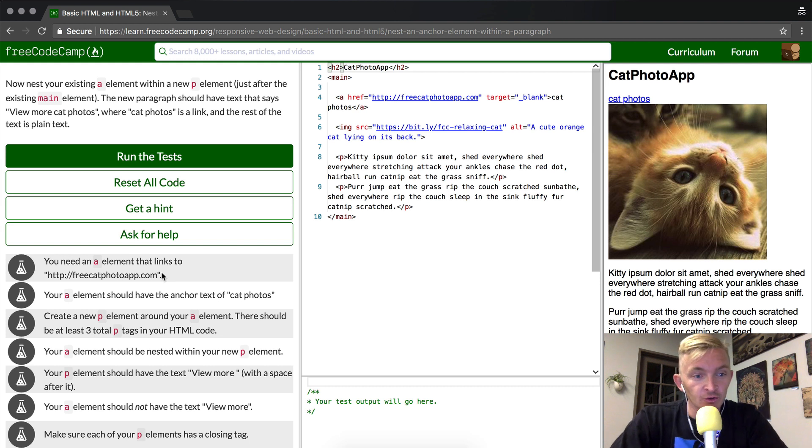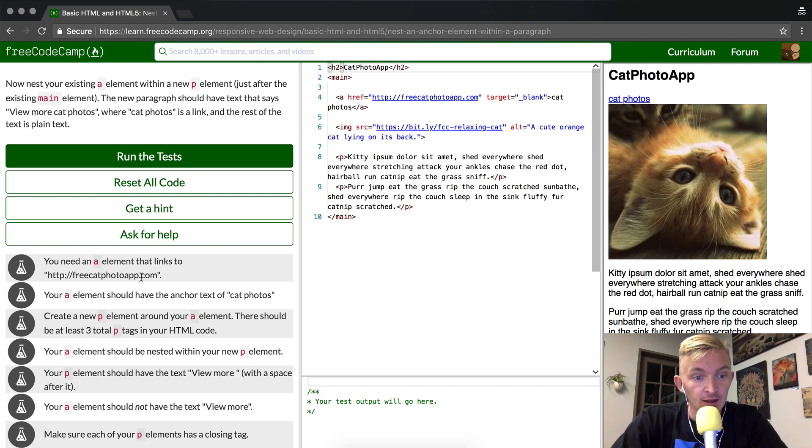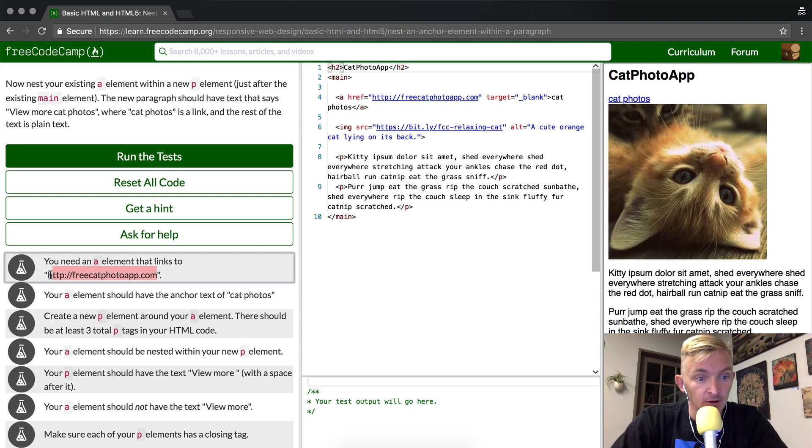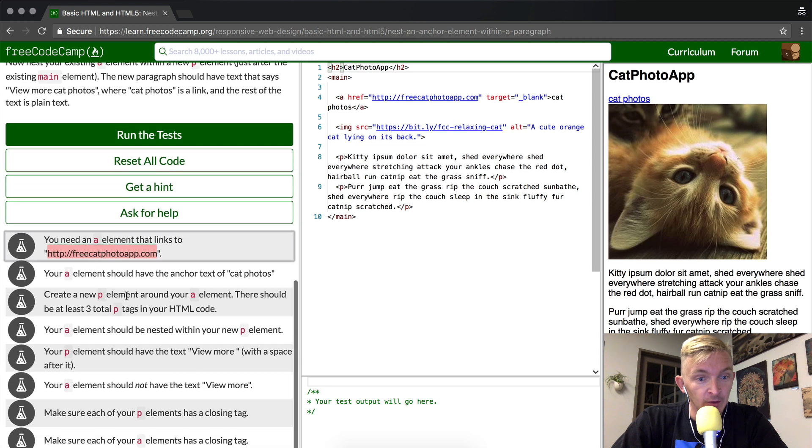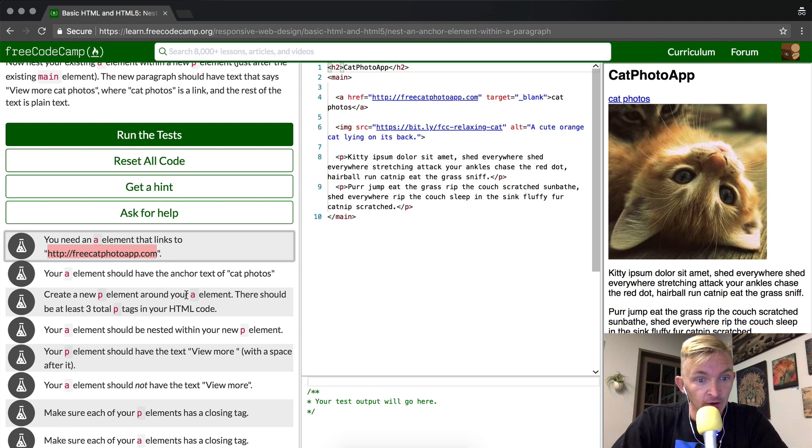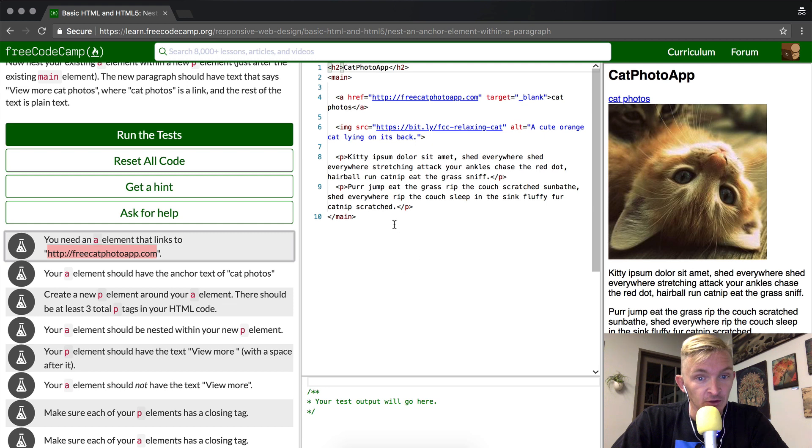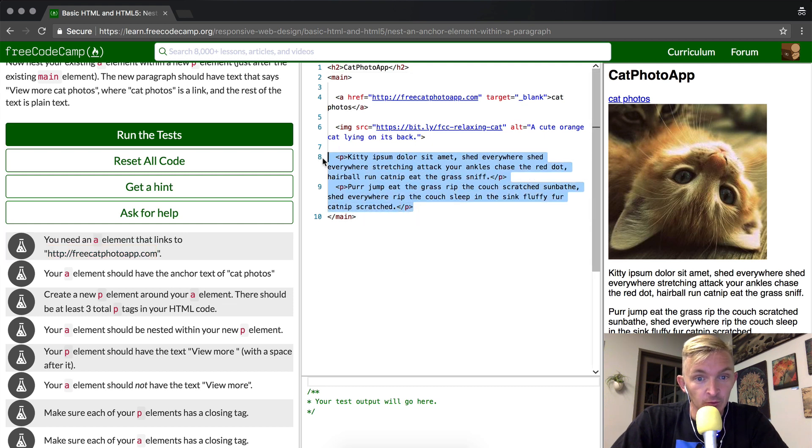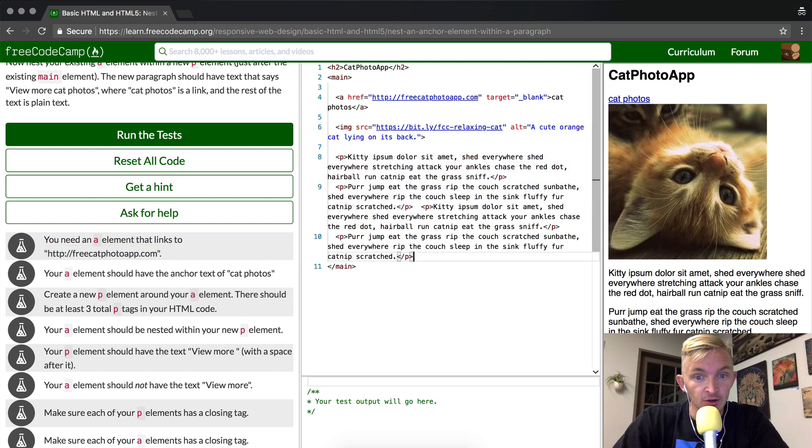Okay, so first we need an 'a' element that links to freecatphotoapp.com, and we want your 'a' element to have the anchor text of 'cat photos'. Create a new p element around your 'a' element. There should be at least three total p tags in your HTML document. So that just tells me we should make more of these. I'm just going to double it up and make four of them. Now we have plenty of p elements, so that will suffice for this.